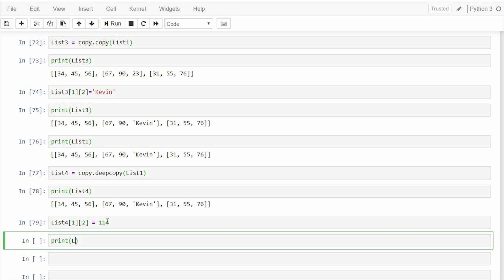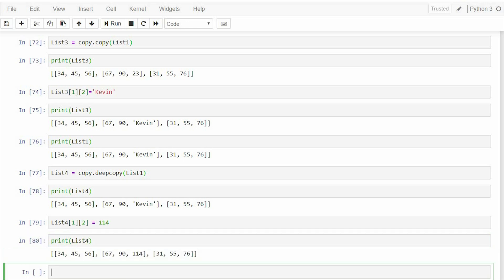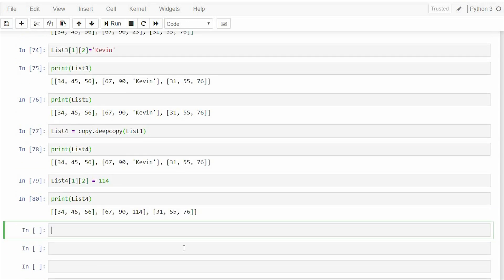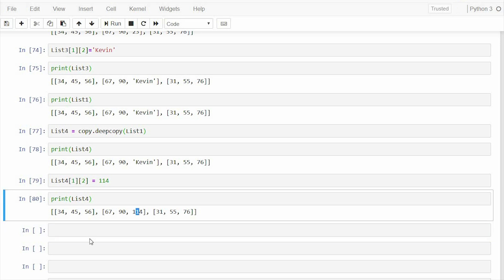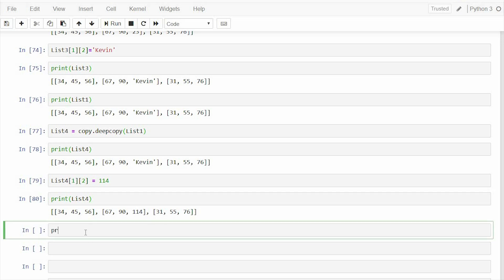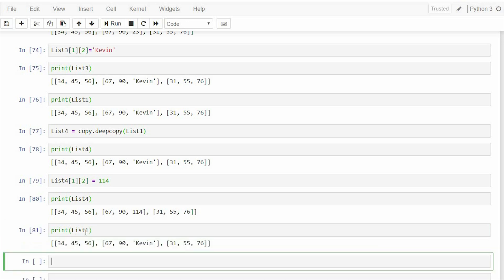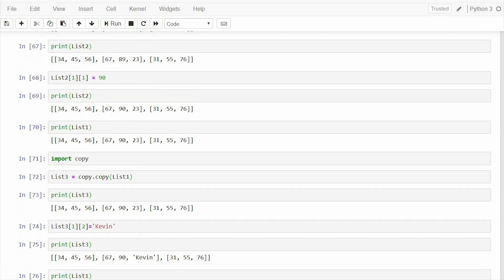Now, if I print list4, okay, it has been changed to 114, but I print list1, great. So you can see here that the list1 is intact, no changes has been made in list1. Just because we have made changes in the copy, it won't reflect in the original list. So such a copy is called deep copy, but when a change in a copy reflects in the original list, then it's called a shallow copy.